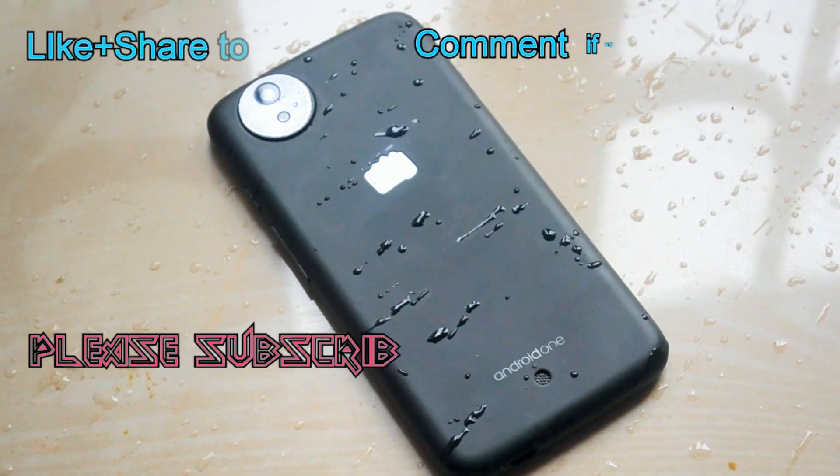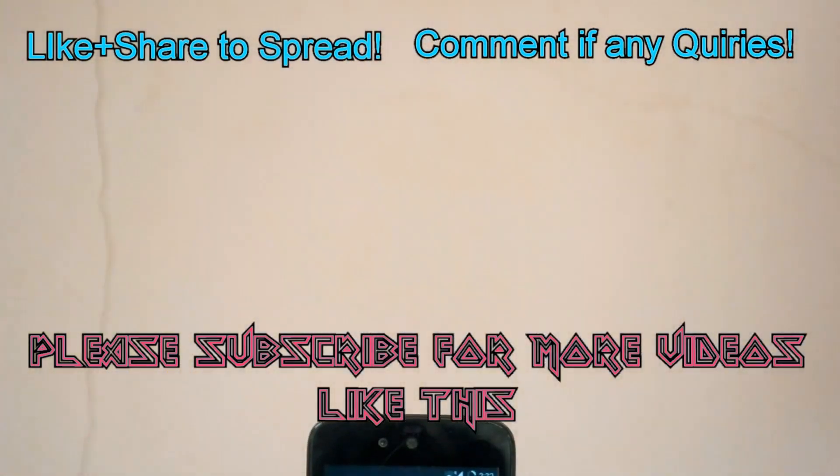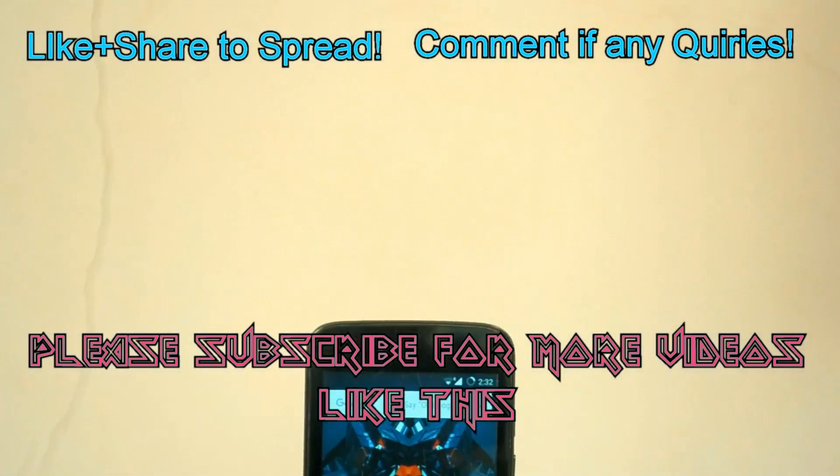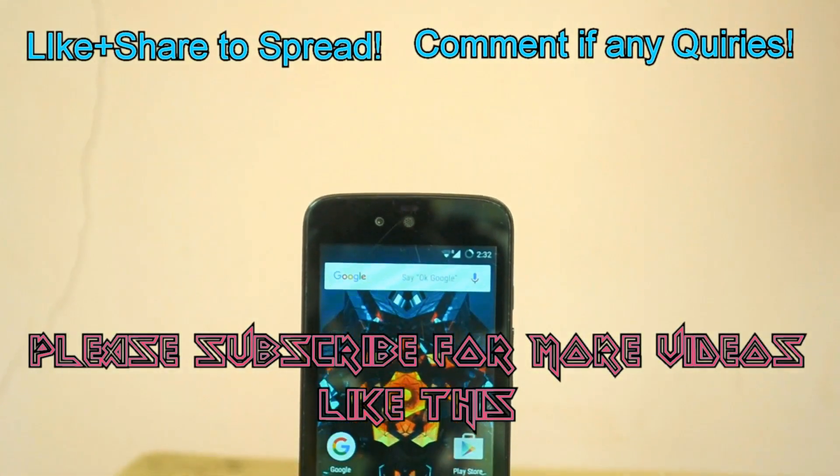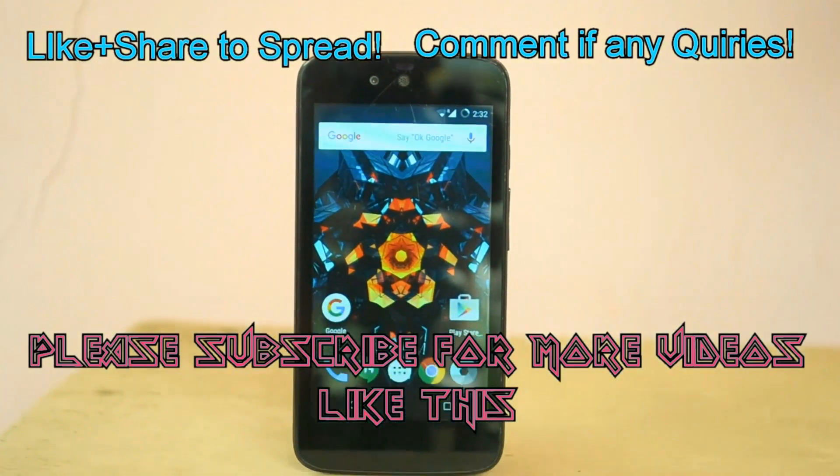So guys, I hope you enjoyed watching the video. Please hit the like button and do comment if you have any queries. And please, please, please subscribe to my channel for more videos like this. So until my next video, you better be in. Peace!